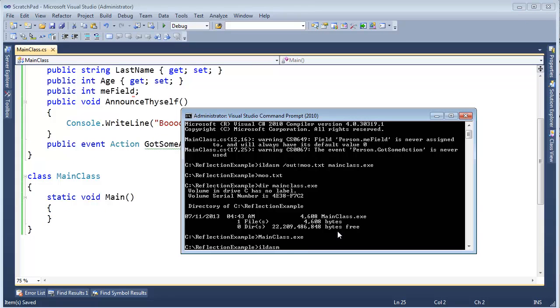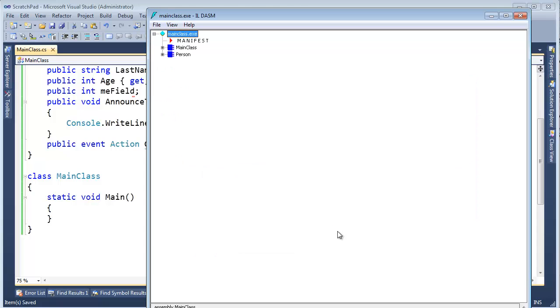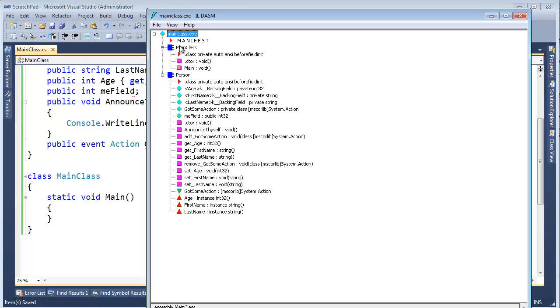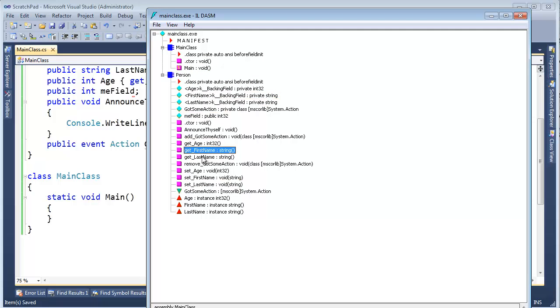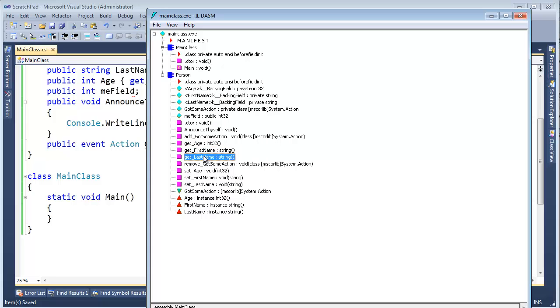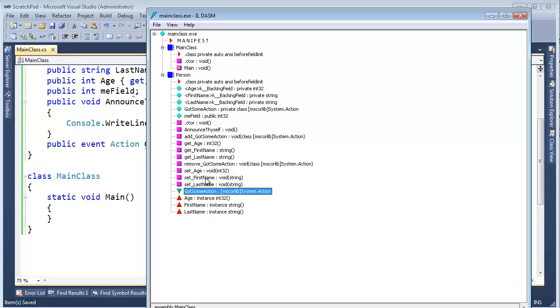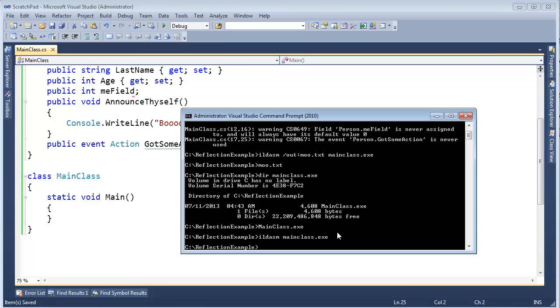Another tool - actually, before I show you the other tool, let me just Ildasm mainclass.exe. And now we get this nice GUI version where we can say, oh, you have this main class. It has a constructor and it has a main. And we have this person. And it's full of all this other stuff. And look at this. There's the getters generated from the properties. Go watch the properties programming videos if you want to learn more about that. But all this stuff is generated. And the reflector or Ildasm is giving us this information.